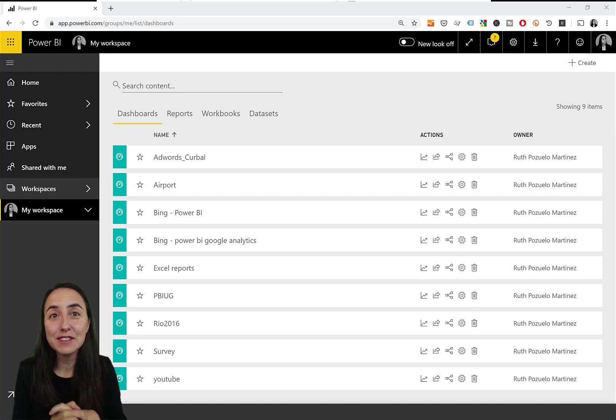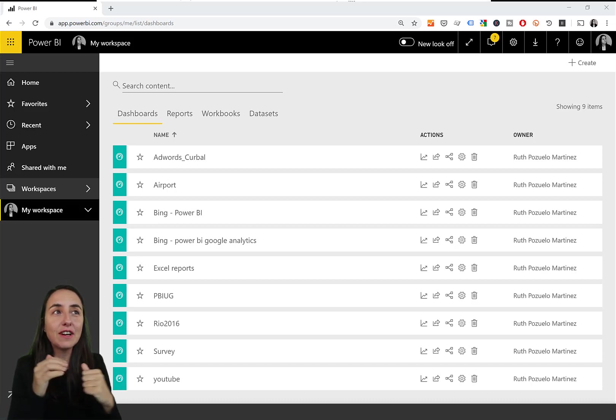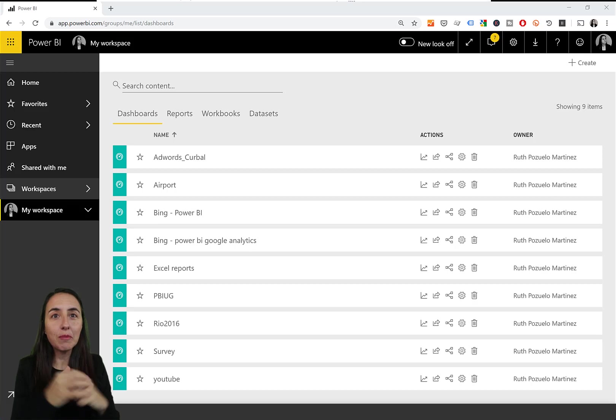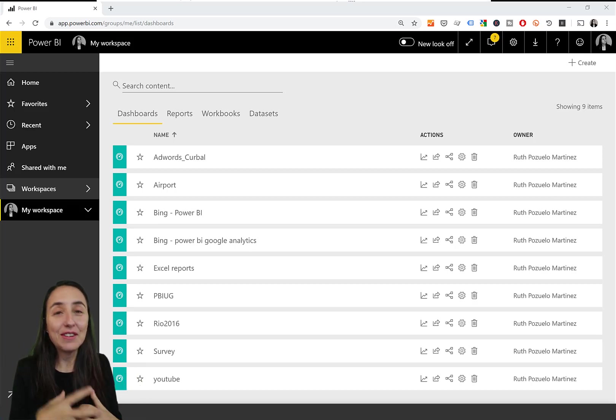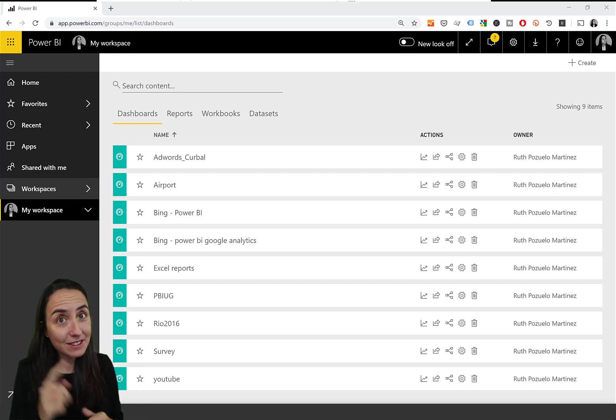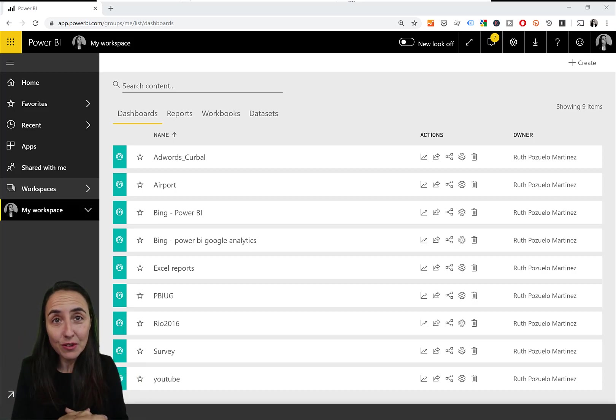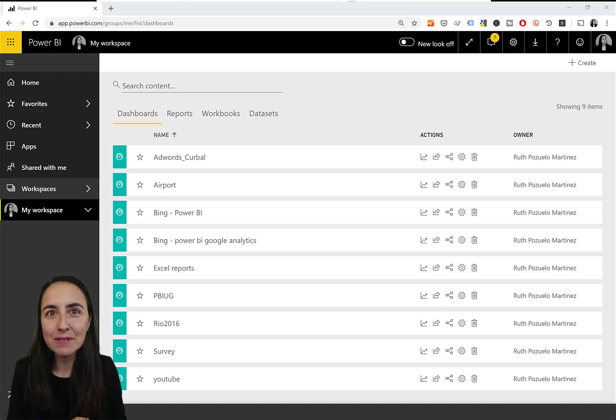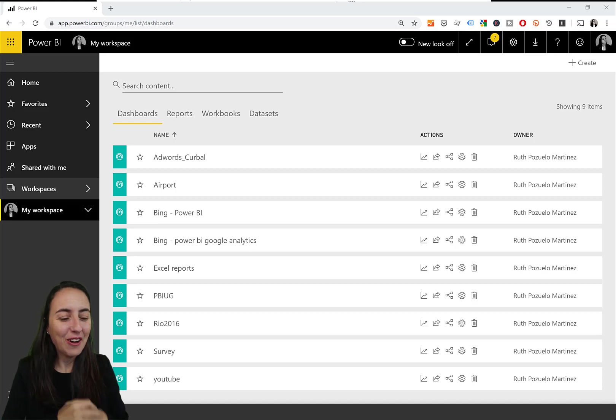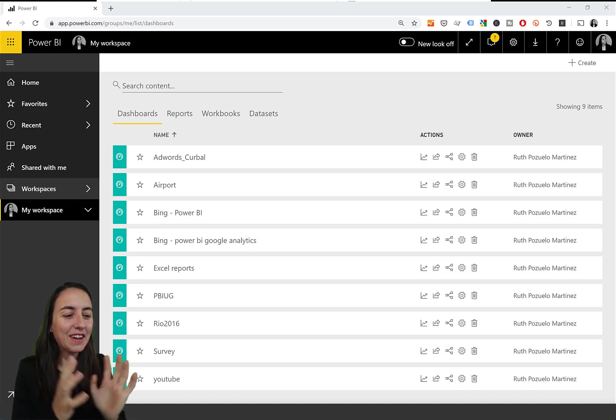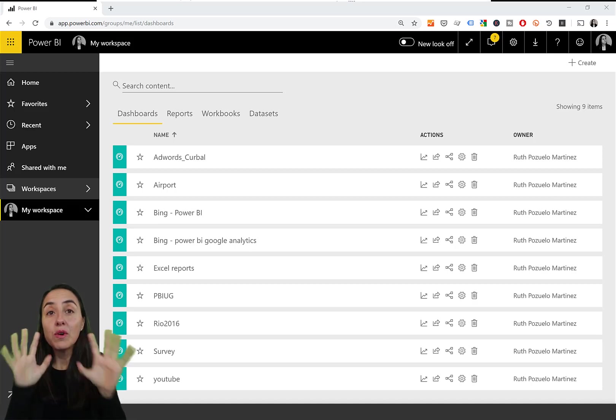Hello everybody, this is Ruth Pazelo from curva.com and in this video I'm going to show you how you can administrate Power BI in bulk.